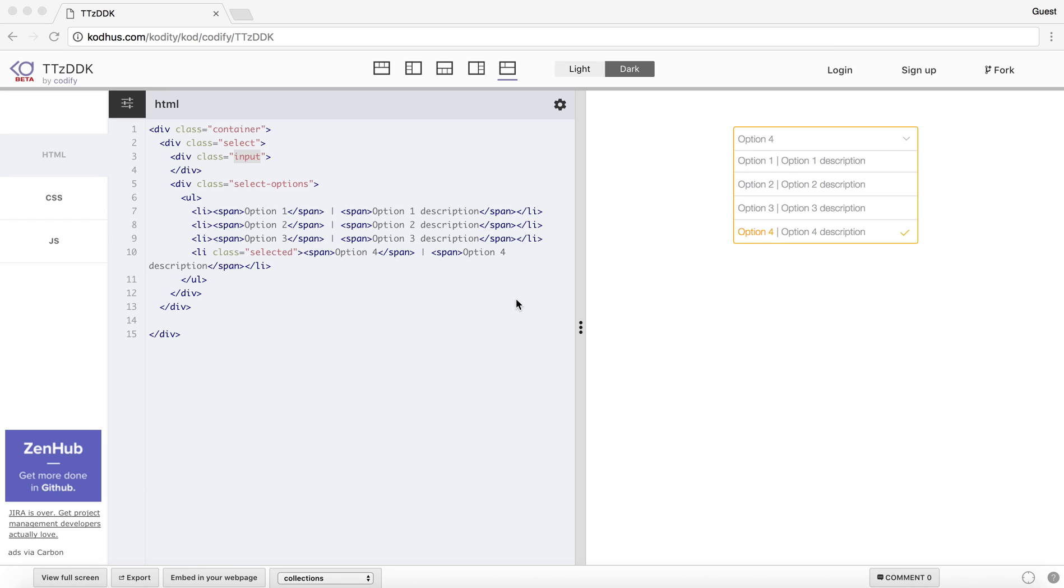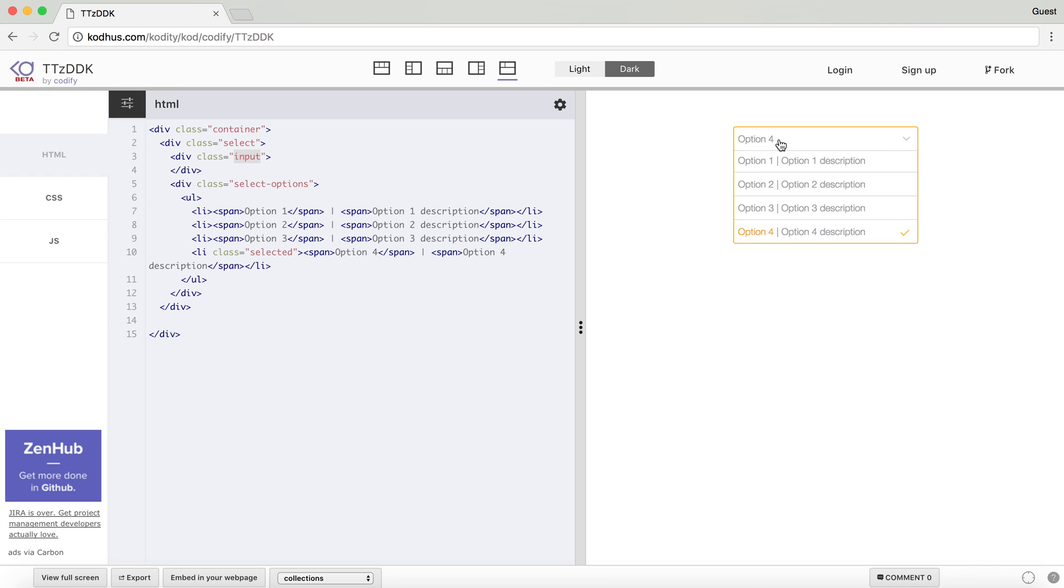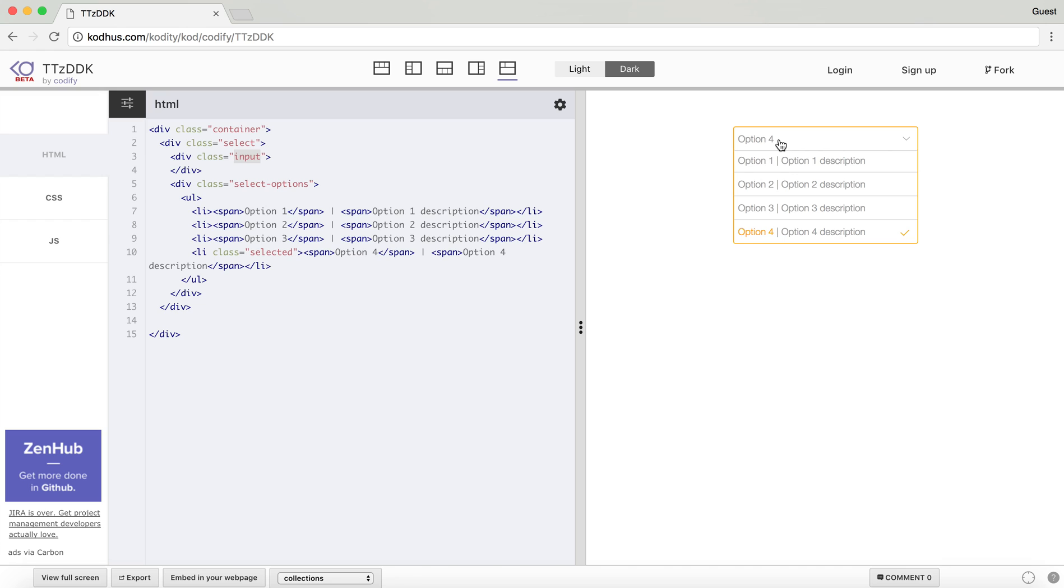Hi everyone. Today I'm going to be talking about how you can create a select box like this. So it's just the same select box as you see in the forms, but it's kind of in a better shape and in a nicer look. So let's get started.